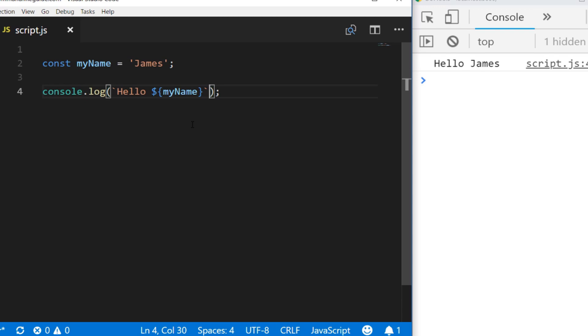So console.log is pretty straightforward—you just pass a value and it prints it back out to the console for you. But there are some other functions that you can use to output data to the console that can achieve the same thing but in a slightly different manner, and I'll show you how.